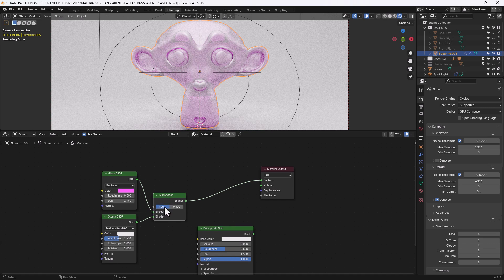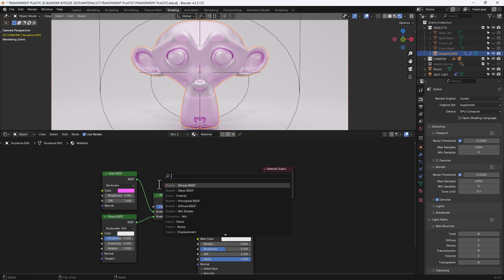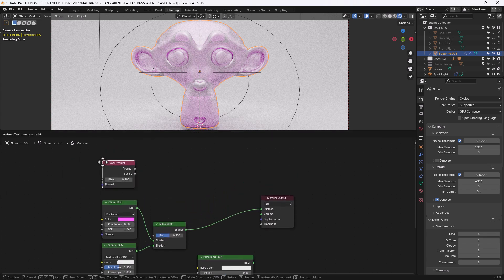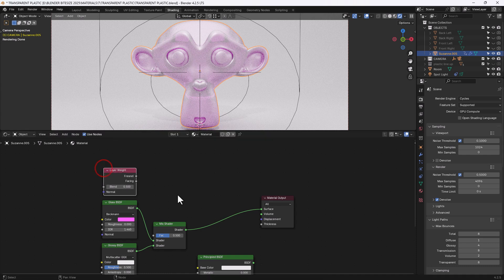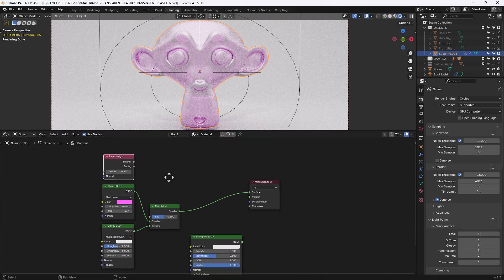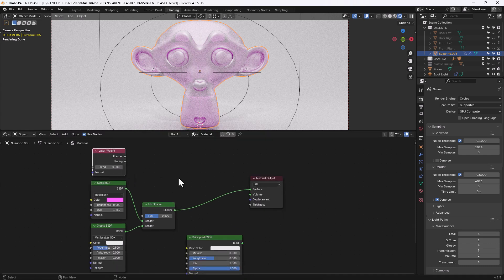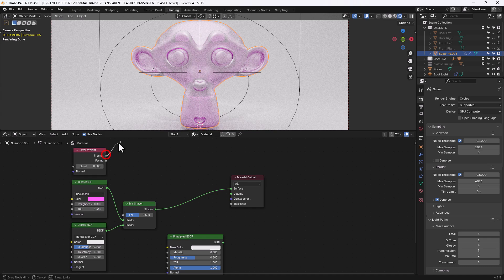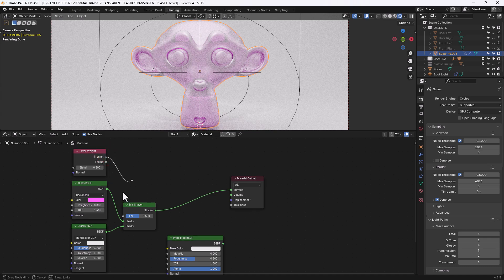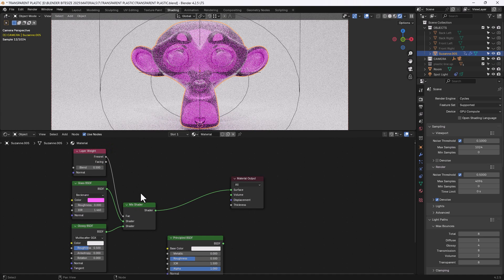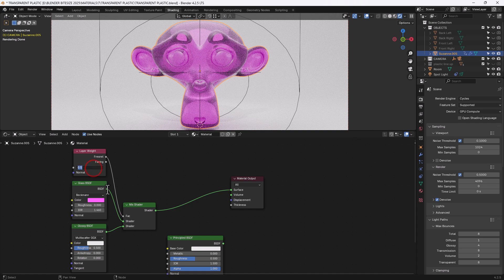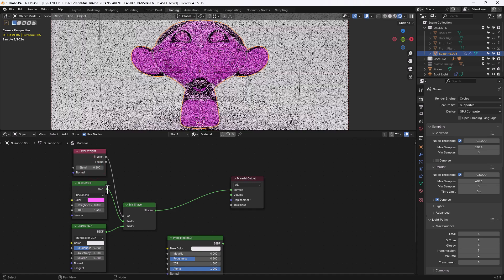Now I want to create a factor so I'm going to use a layer weight node for that. Shift A as always to search for and apply nodes. I'm going to use the Fresnel value from this to go into the factor and I'm going to set the blend to 0.2.